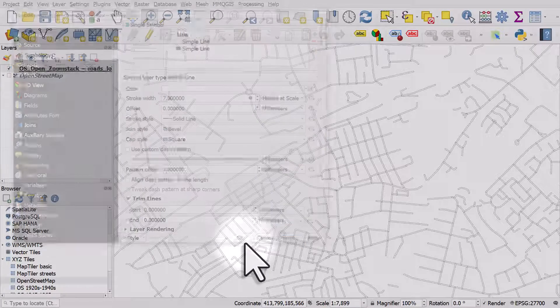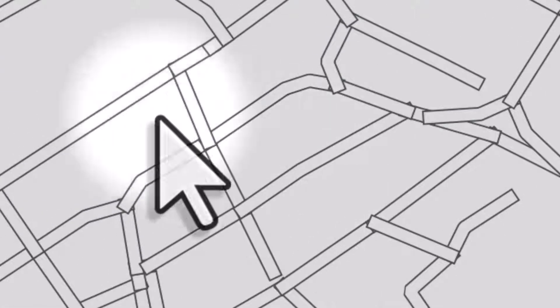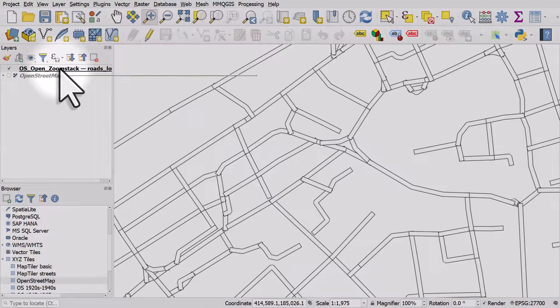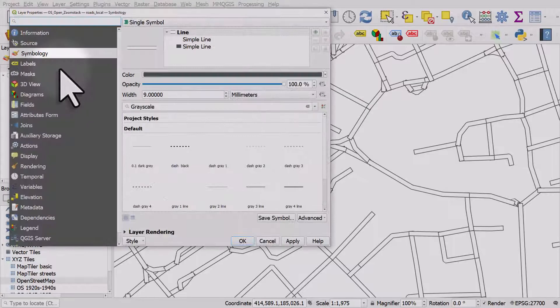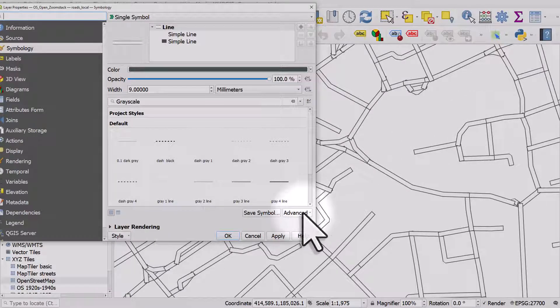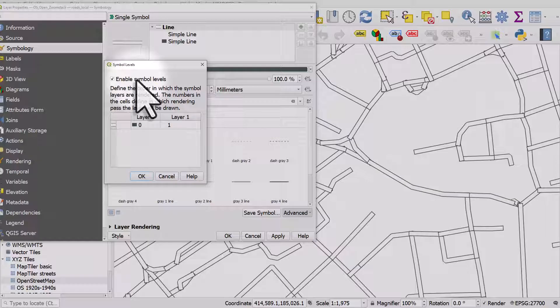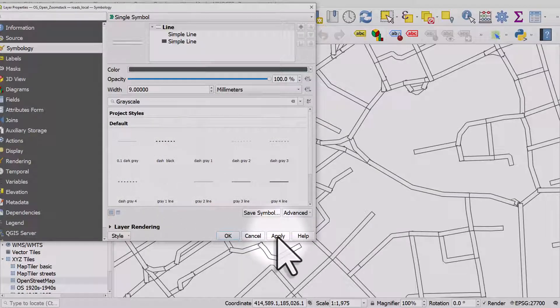At the moment, if I zoom in you'll see the lines get bigger, but there's a weird blocky chunkiness to it. So let's fix that. I'll double click and we've got these intermediate lines and we don't want them. I'll go to Advanced, Symbol Levels, tick Enable Symbol Levels, and if I click OK and Apply, the internal lines are gone — which is great.